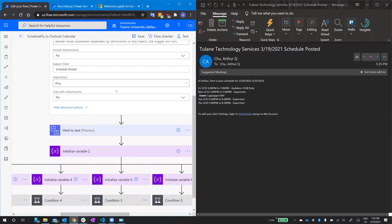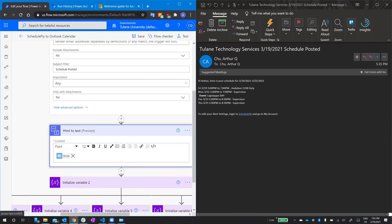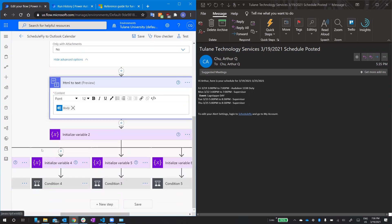So it takes the email, which is an HTML file, and then it converts it to plain text, just a nice long string that I can work with.